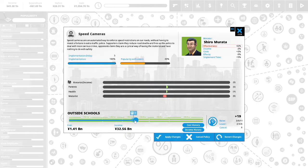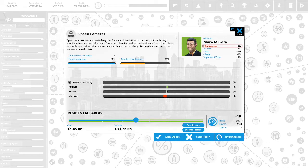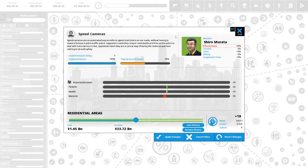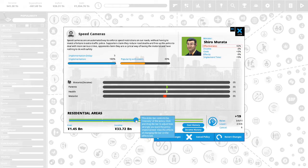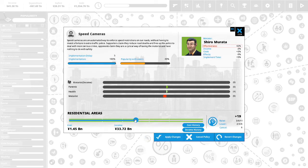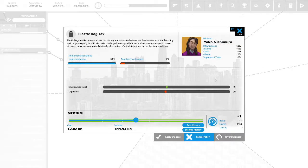Speed cameras are an automated way to enforce speed restriction on our roads without having to invest a fortune in extra traffic police. Supporters claim they reduce road deaths and free up police to deal with more serious crime. Opponents claim they are a cynical way of taxing motorists and have nothing to do with safety. This is 49% popular with the voters. We should do widespread speed cameras at 6 political capital.